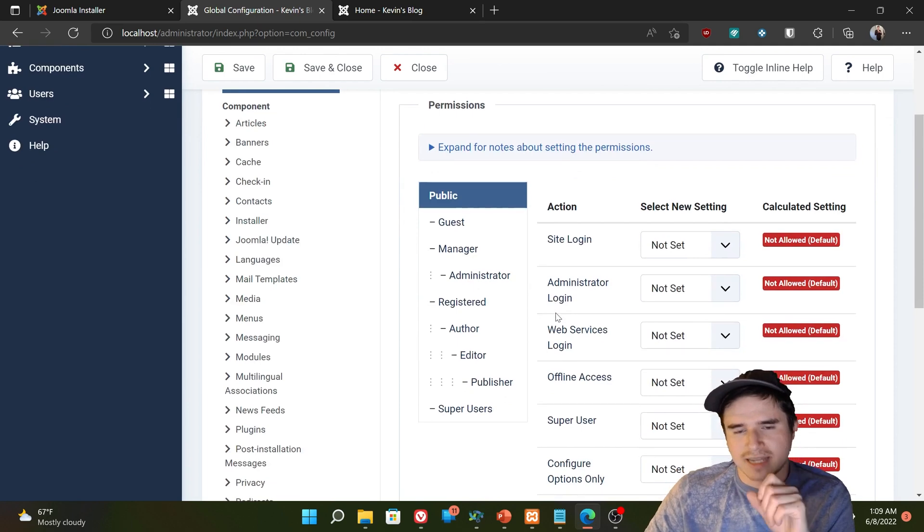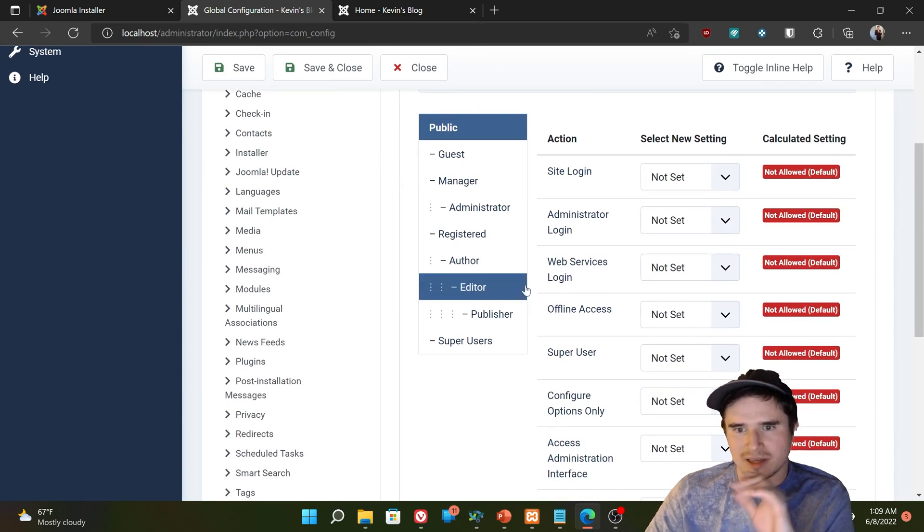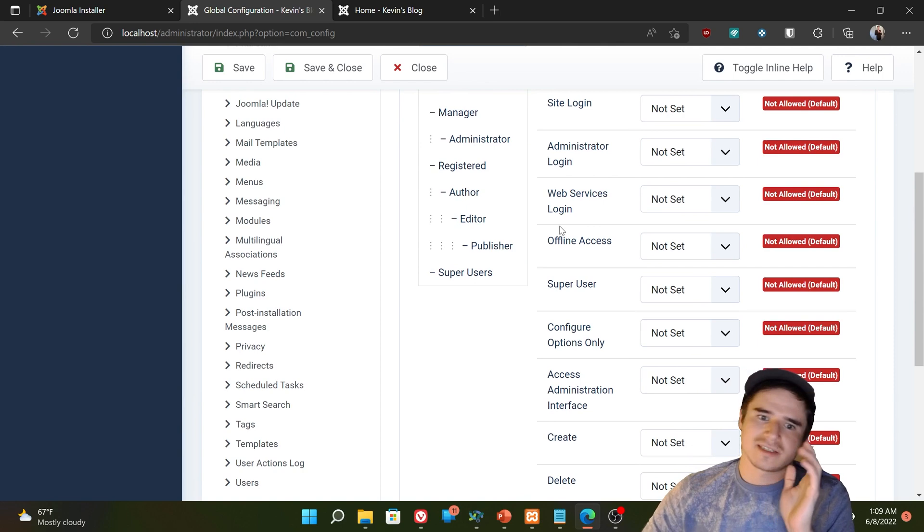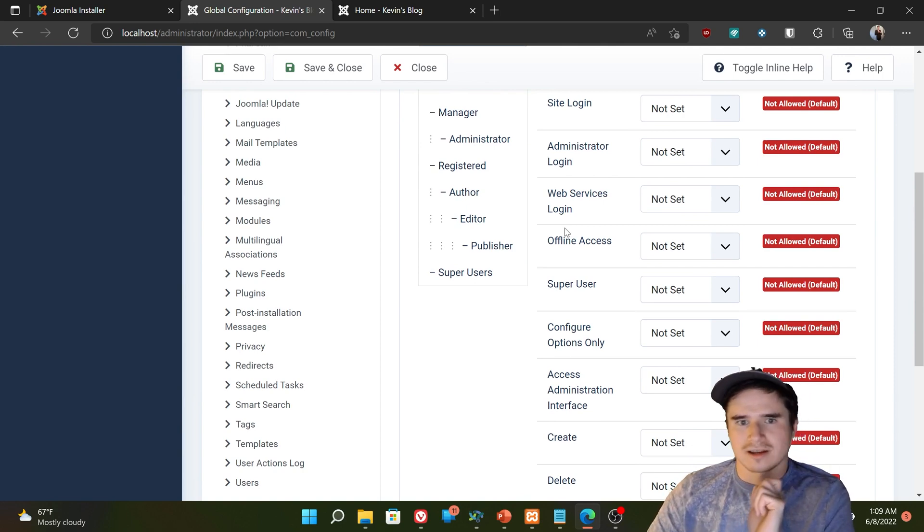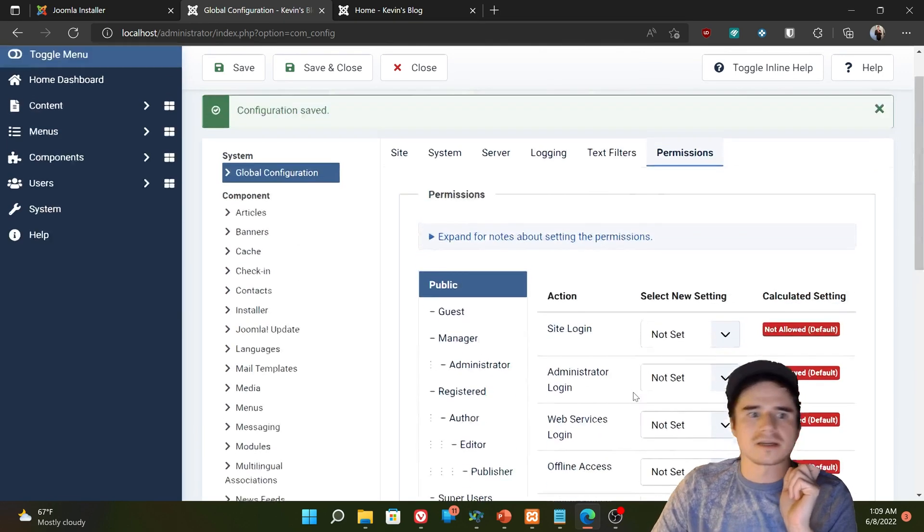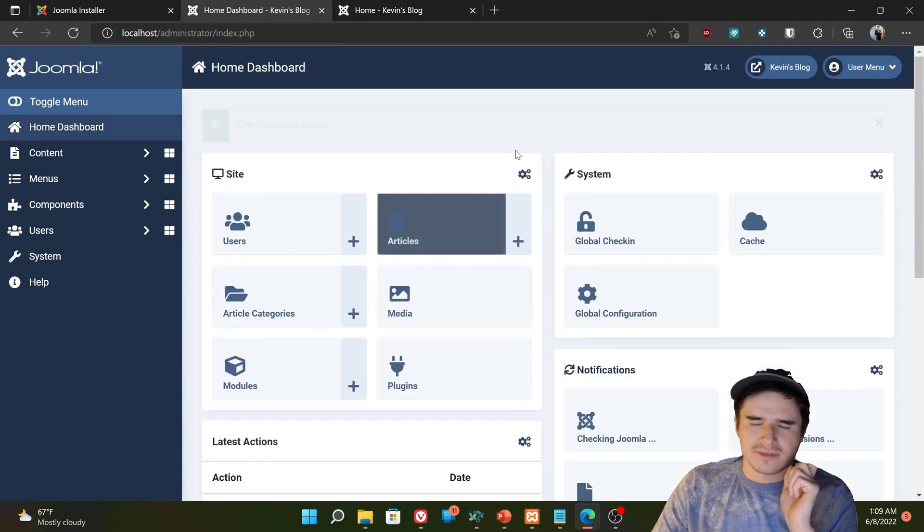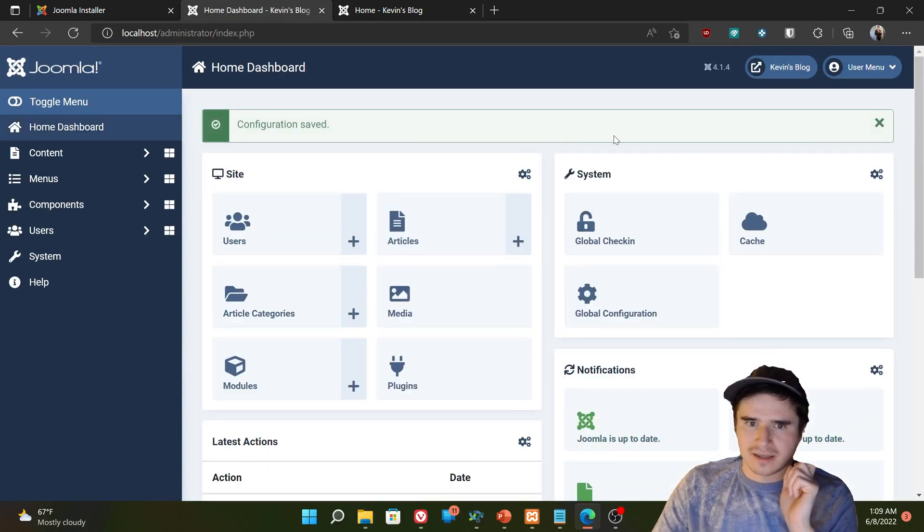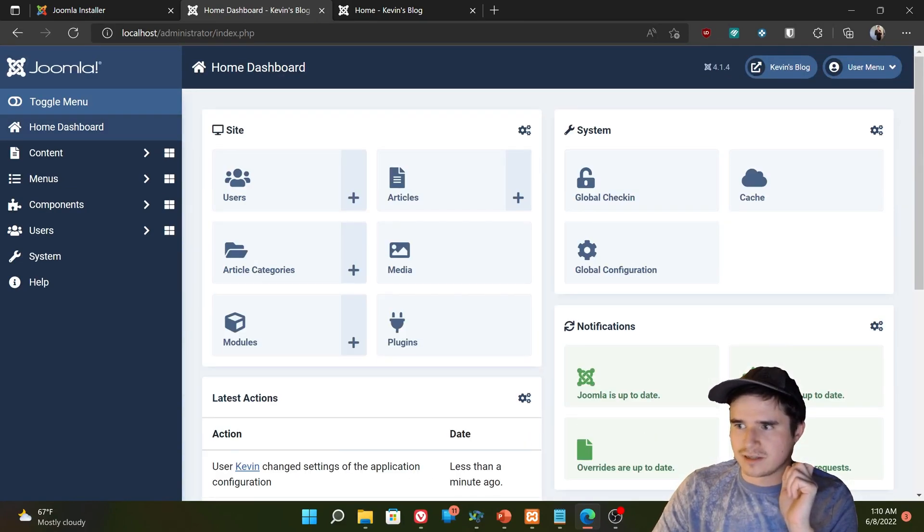Finally, the permissions tab. We're going to get into users and permissions later in the series. But this basically says which users are allowed to do what globally. So let me save that. And that is the global configuration.